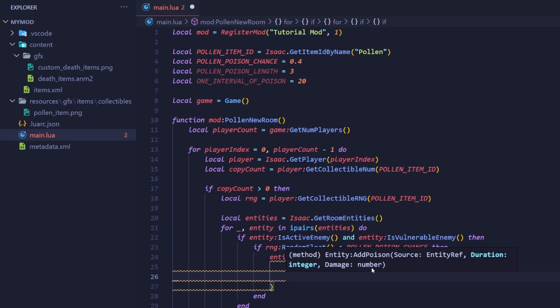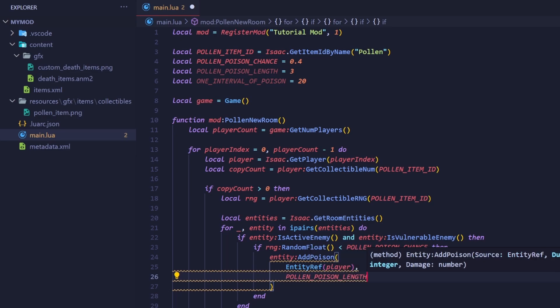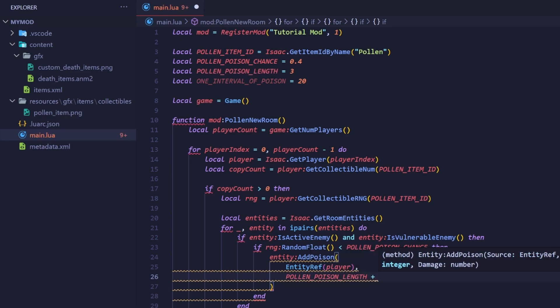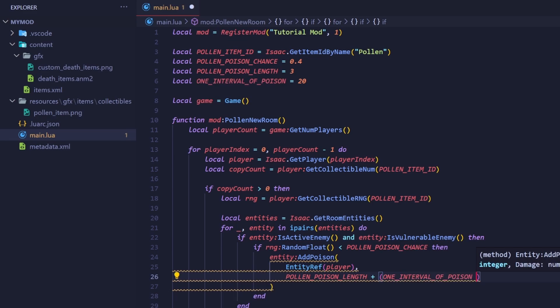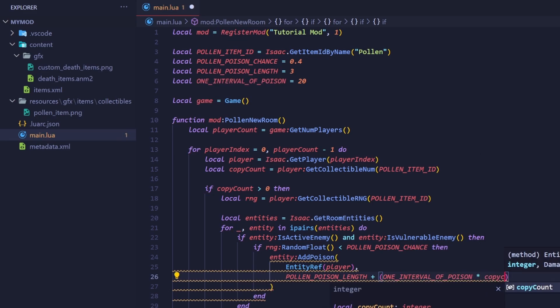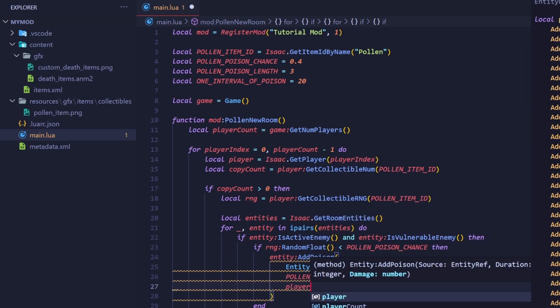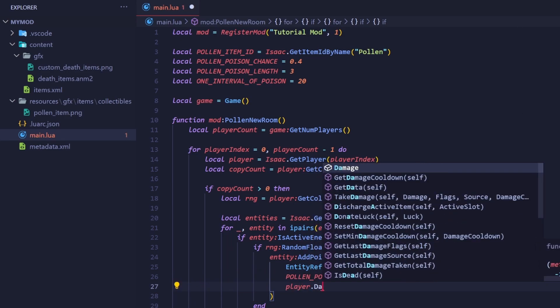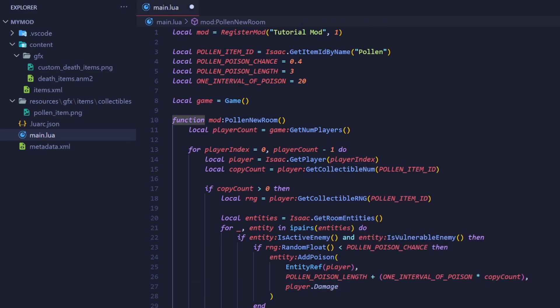The next argument is the duration. Add the pollen poison length to one interval of poison times copy count. Lastly is the amount of damage the poison will do. I want to keep it consistent with the game, so I'll just use the player's damage.